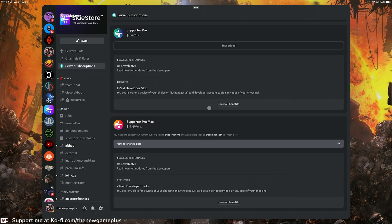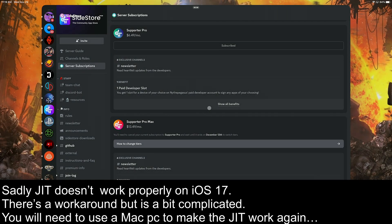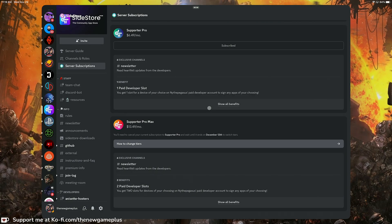You can still use SideStore — for example, if you're on iOS 16 or below and depend on JIT, you'd install emulators or apps that need JIT through SideStore, but you'll be limited to seven days. With eSign you do not have JIT — it's just a front for installing apps. So if you need many apps installed, use eSign; if you need JIT or other functions, use SideStore normally.